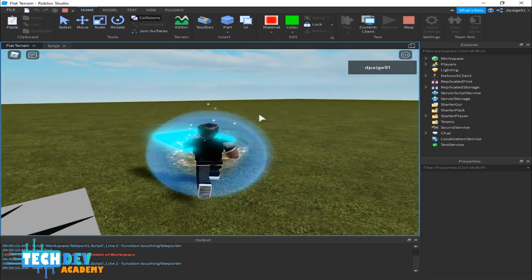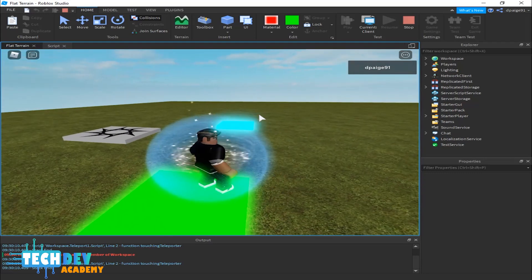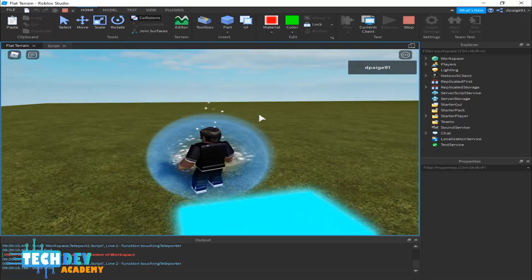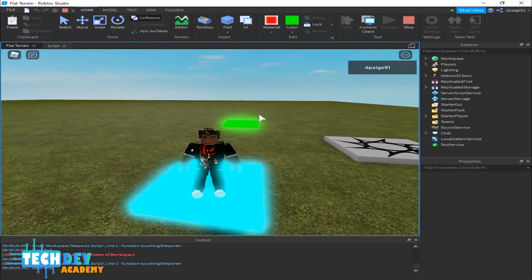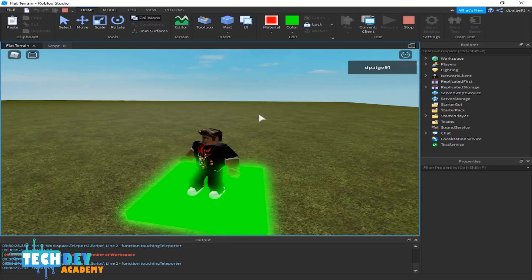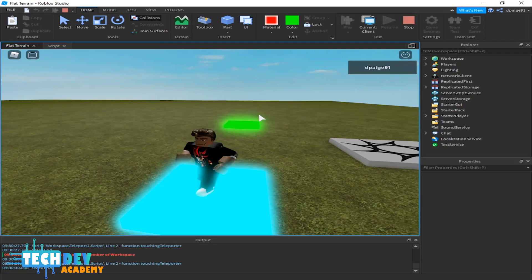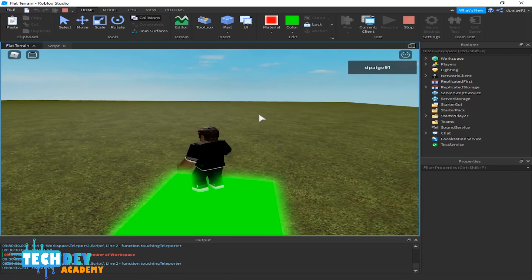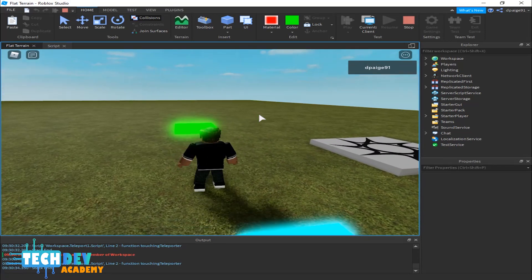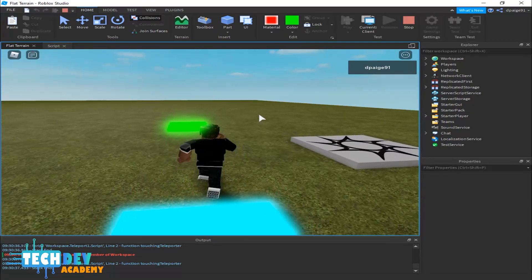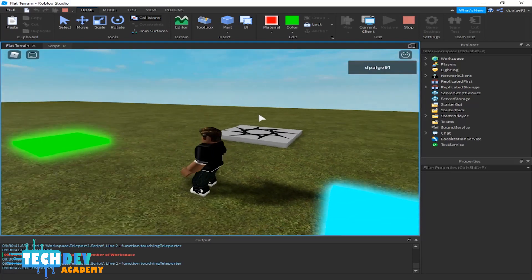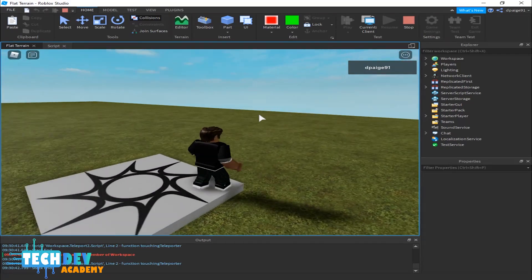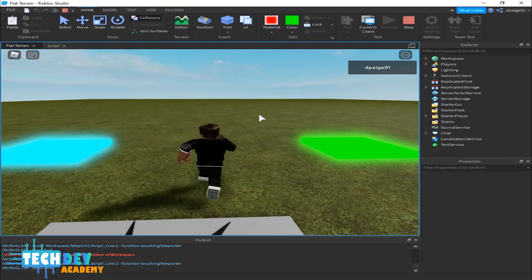Now I'm ready to test the teleporters. When I touch the blue one it moves me to the green teleporter, and the green one brings me back. There you see it working — both teleporters are functioning correctly.